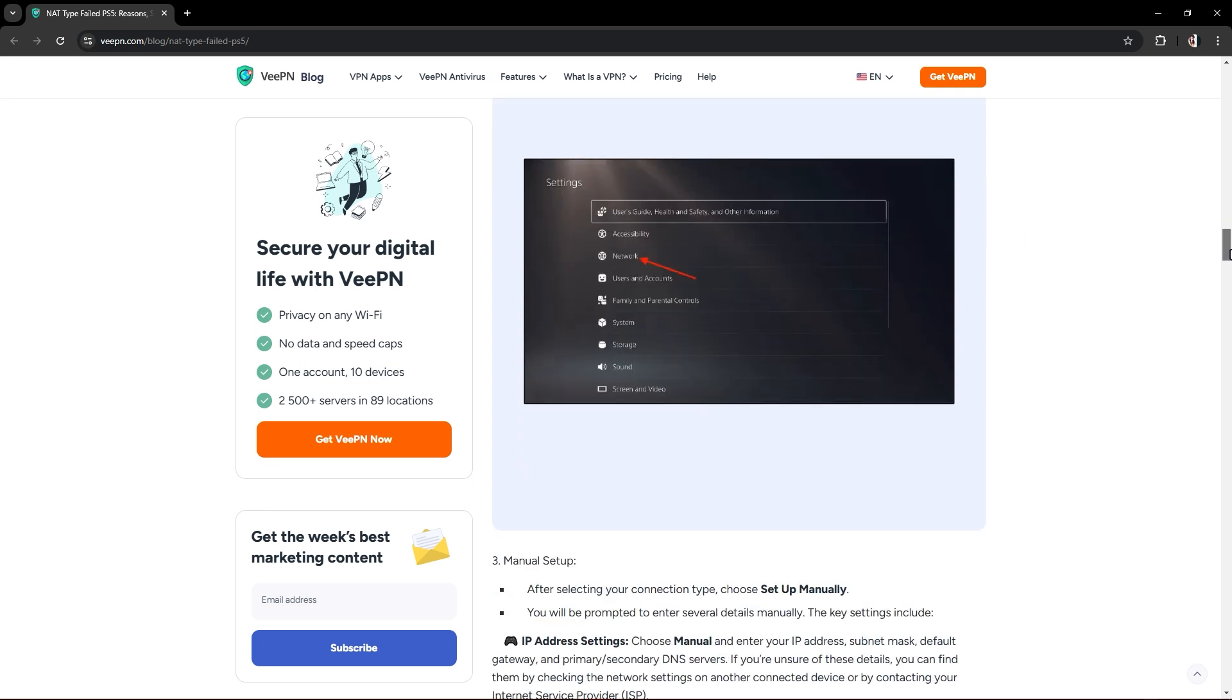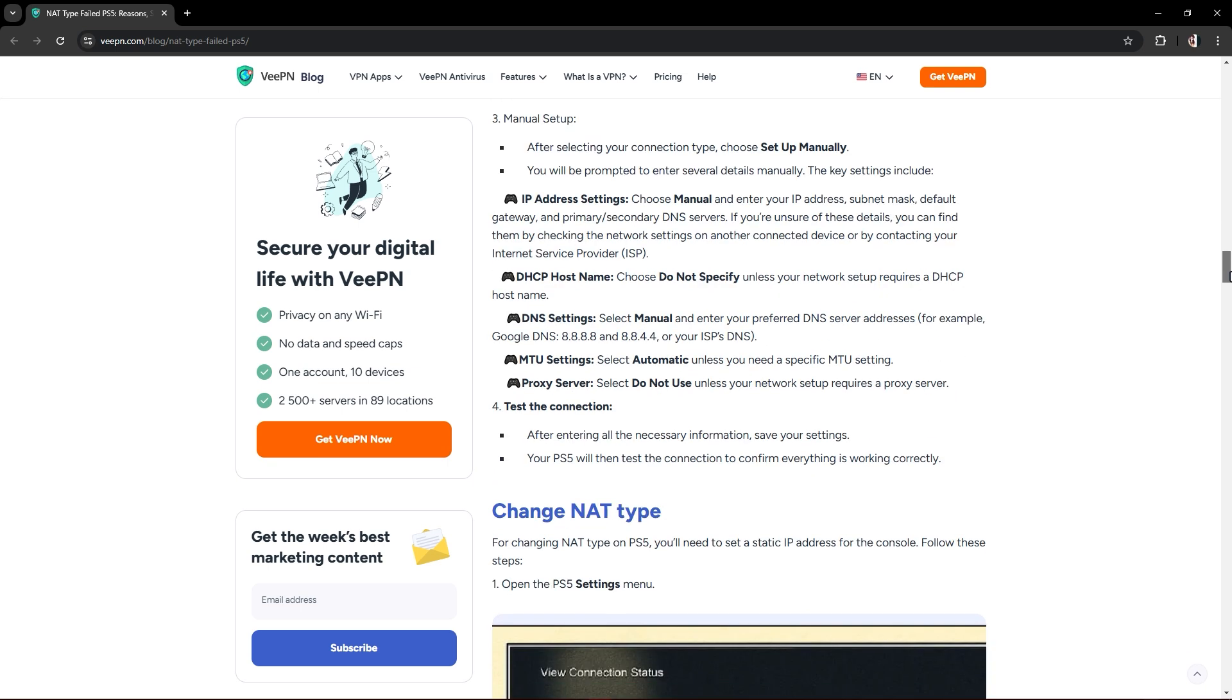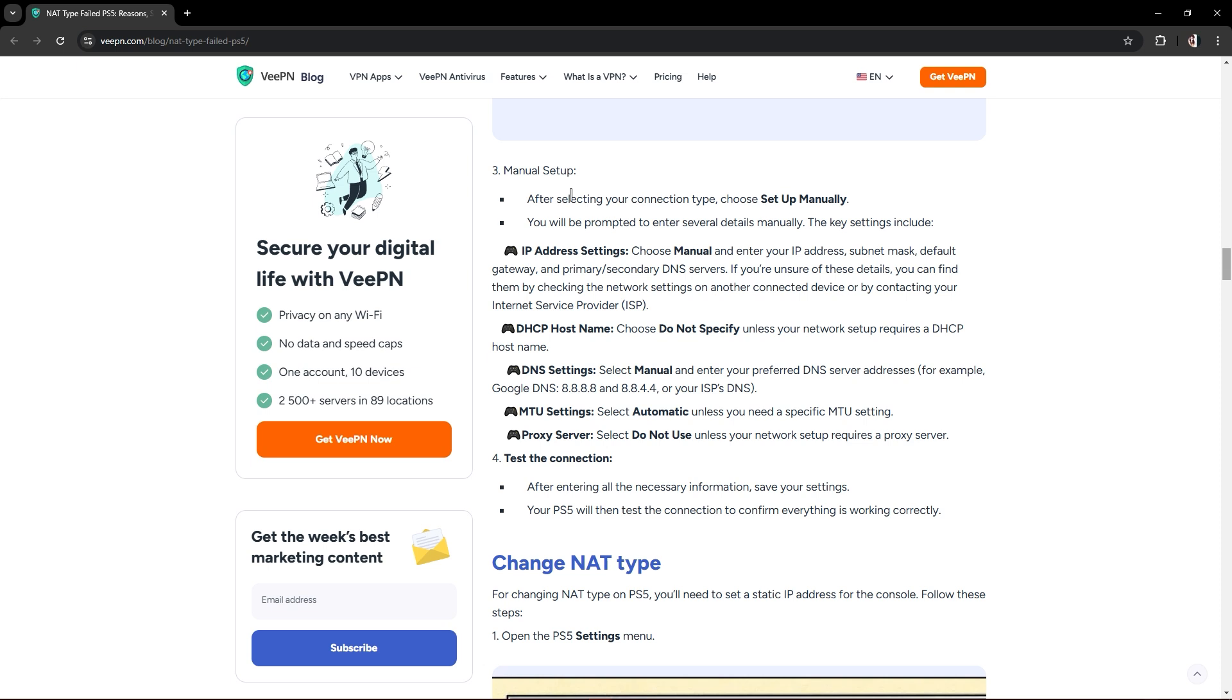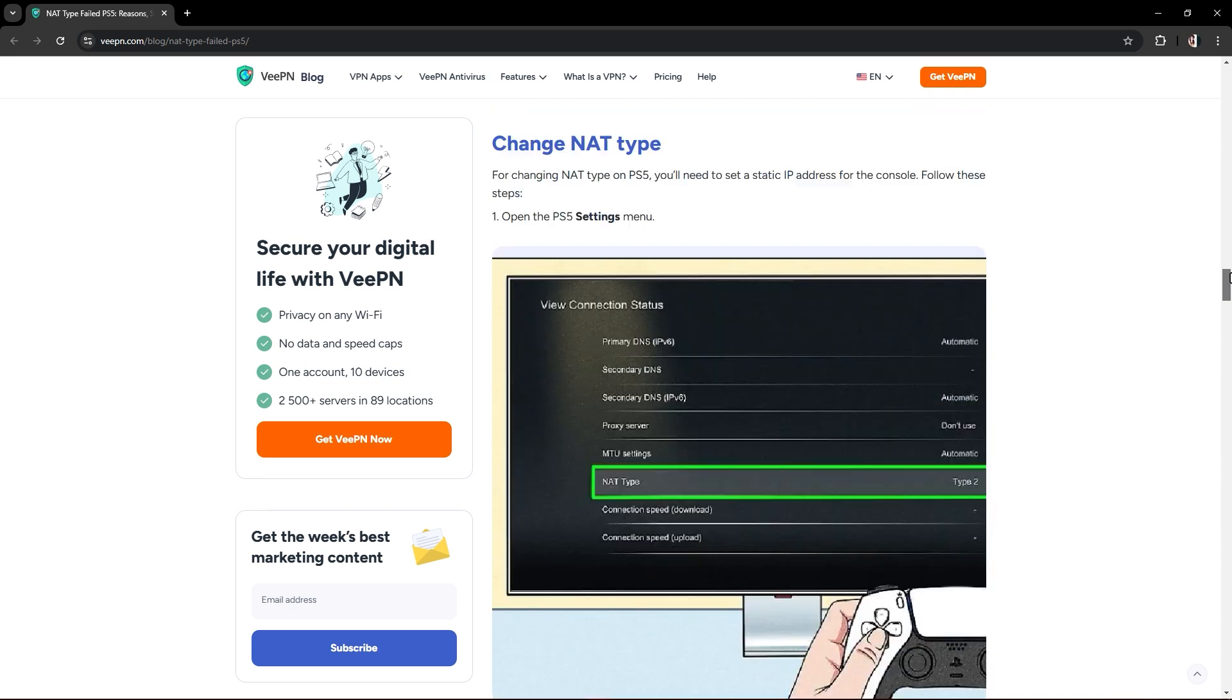Choose either use Wi-Fi or use a LAN cable. Once that's done, you can set up manually and choose your IP address settings. Choose manual, enter your IP address and your MTU settings. After all of these, you have to test your connection to confirm everything is working correctly.